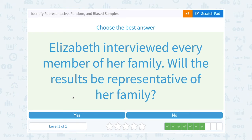Elizabeth interviewed every member of her family. Will the results be representative of her family? Well, yes. If you interview everybody in the family, then those results represent the whole family. So yes.